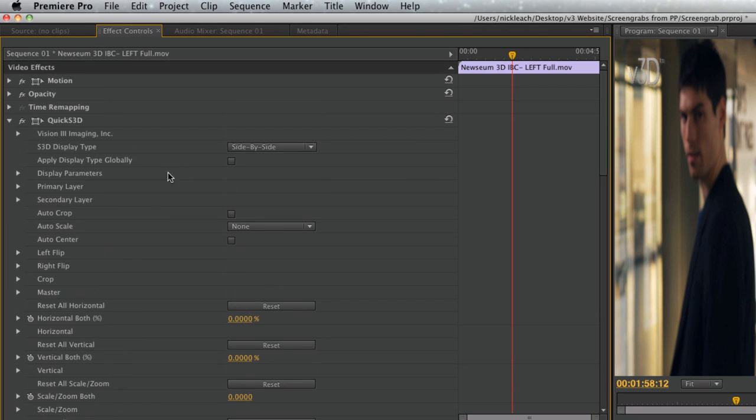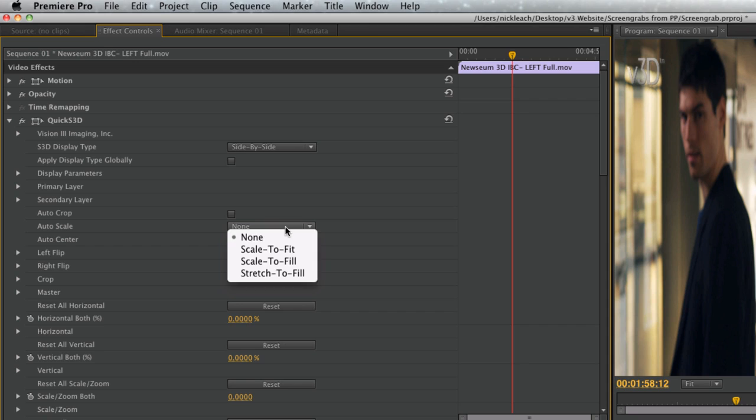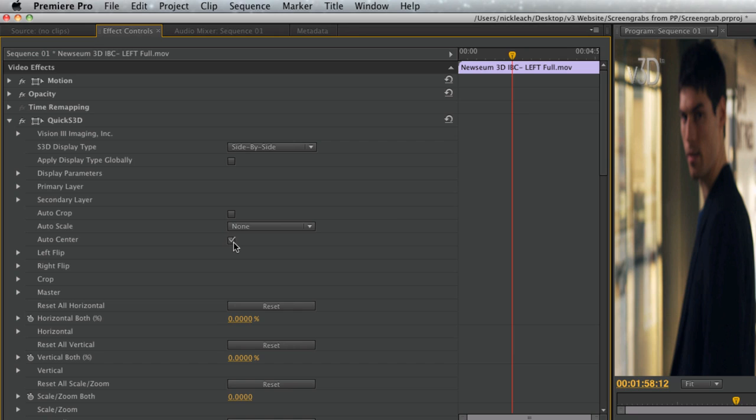The first of the auto functions is auto-crop. This will eliminate any part of the images that do not overlap to avoid single-eye conflicts. Auto-scale is used to maximize screen usage from your 3D footage. And auto-center assures your clips are centered to avoid any spillover from one image to the next.